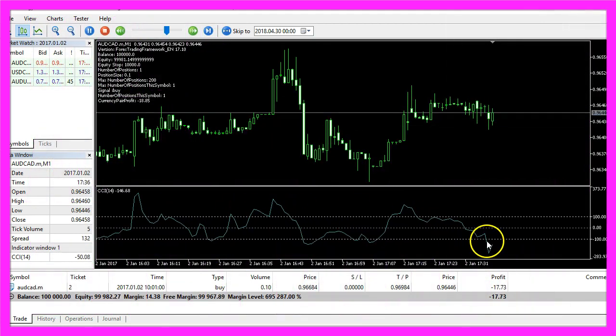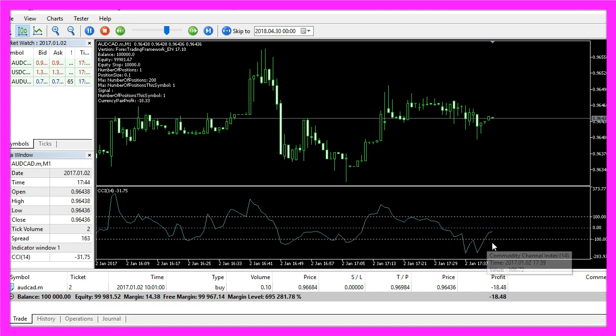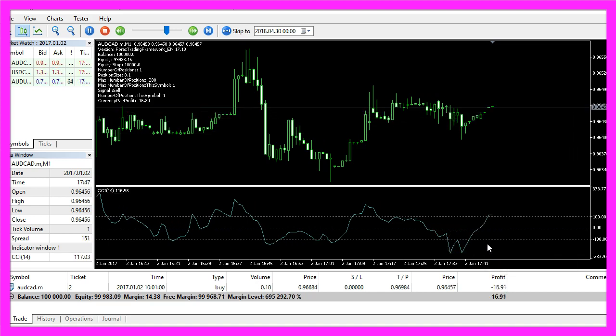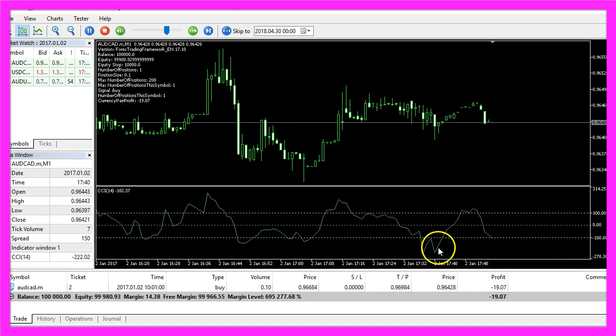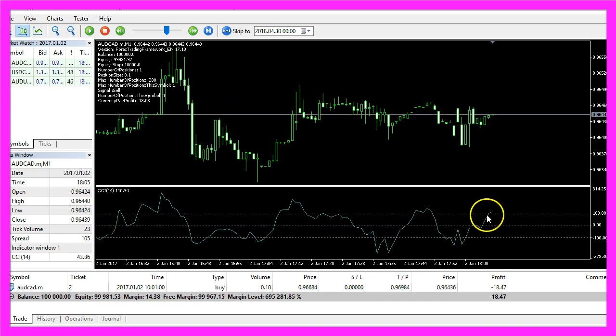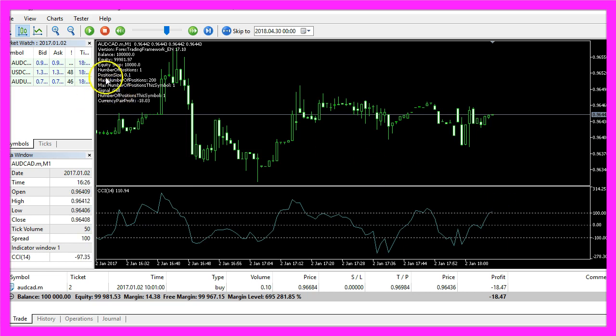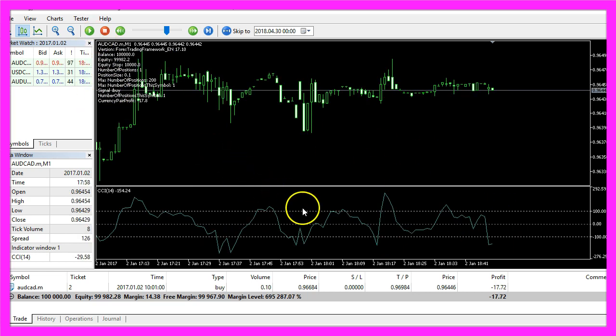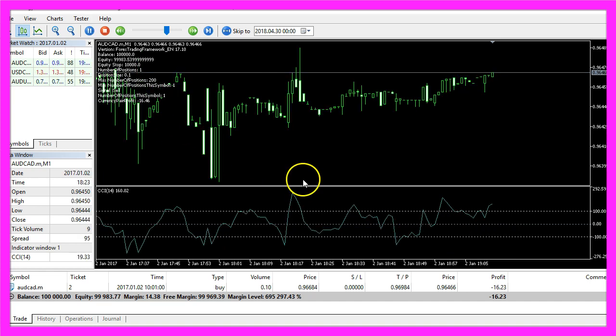You see that the signal line is changing between values on the upper and on the lower side and whenever the signal line is above the upper dotted line that will create a sell signal, and when it's below the lower dotted line we have a buy signal.